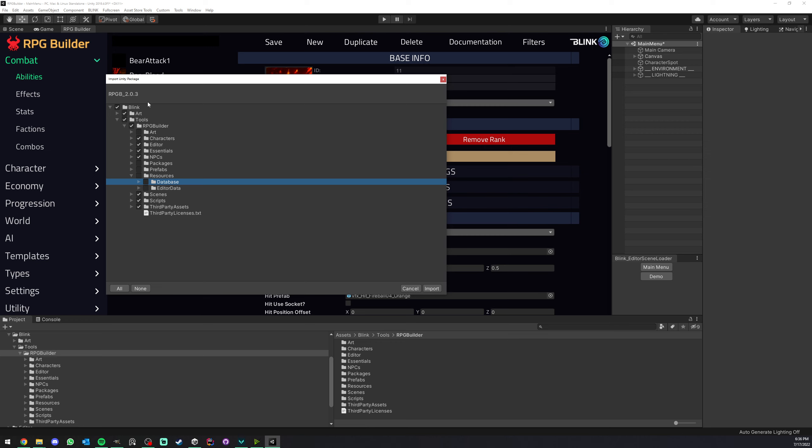So whenever you update RPG Builder to a small version, such as 2.0.0 to 2.0.1, we're not talking about major versions. If you're about to do that, there is another video on the channel. I'm really only talking about those minor updates. So you do not want to import the database on those because it's going to create issues.